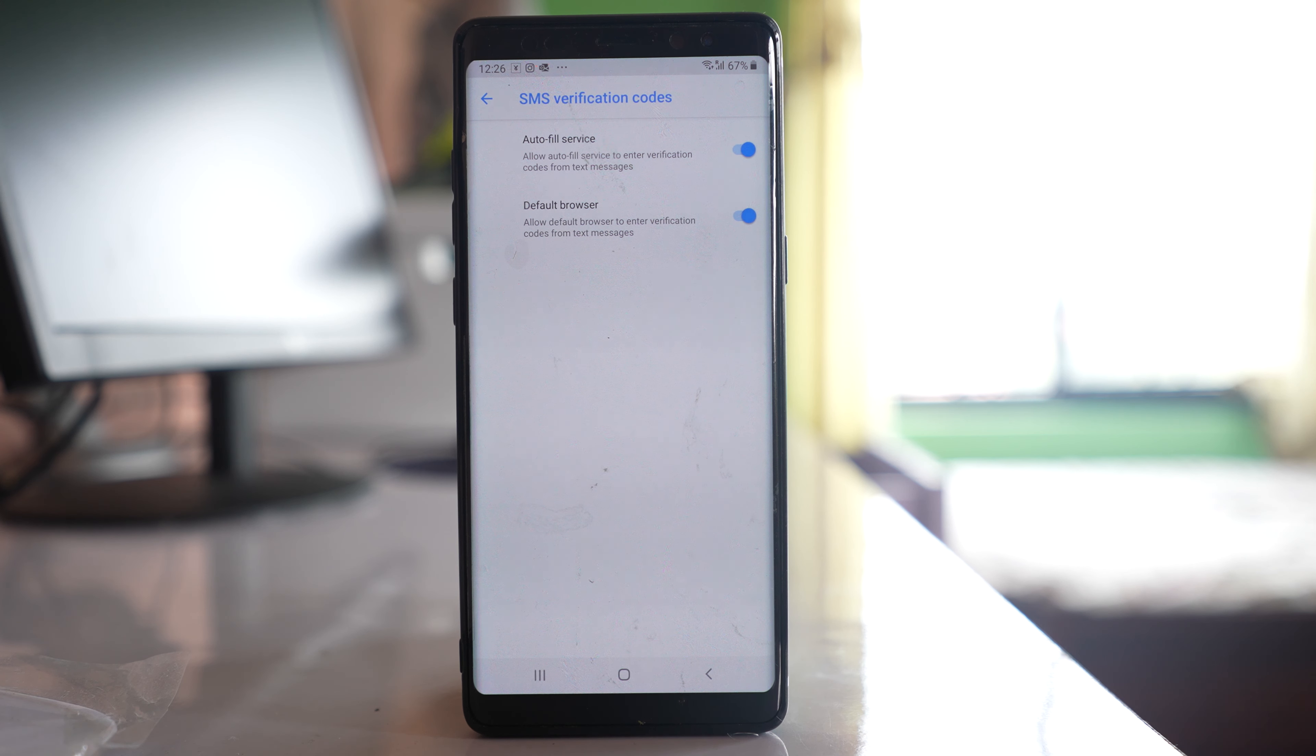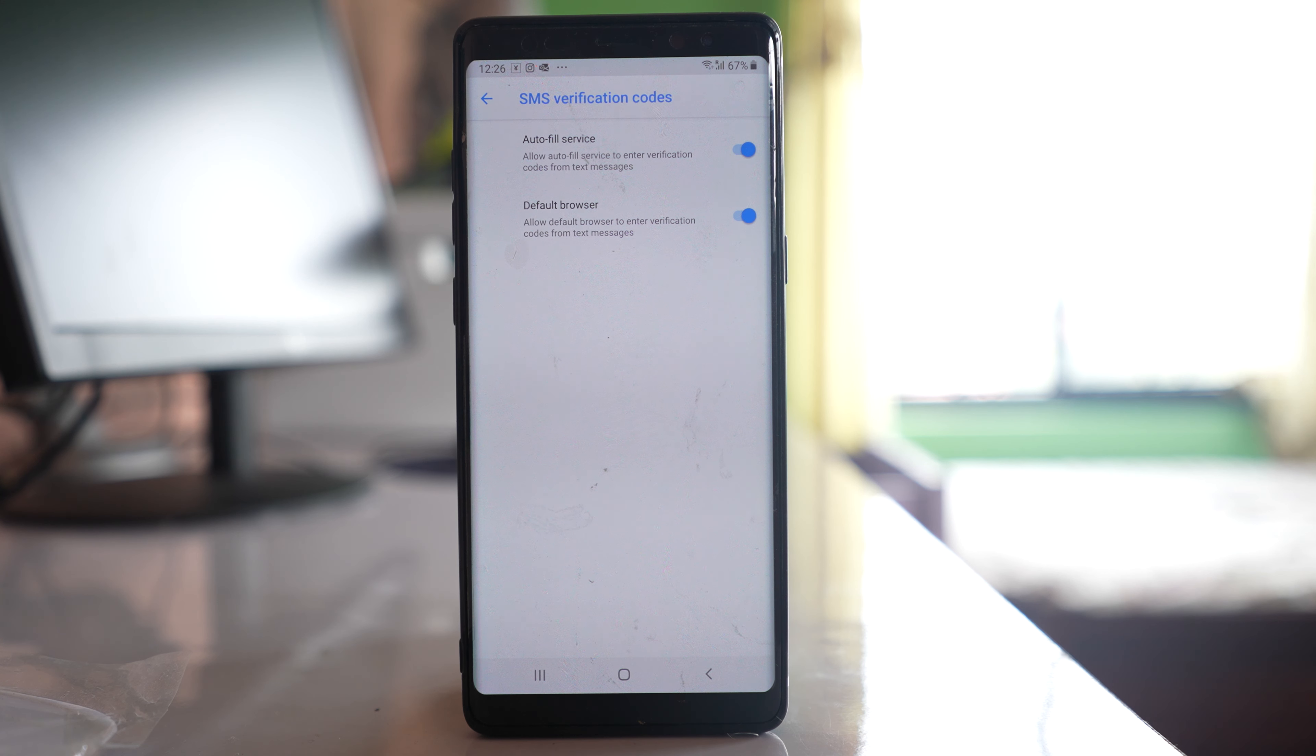Once you do this, the autofill code that you receive in your SMS will be automatically entered for applications and browsers which support this service.